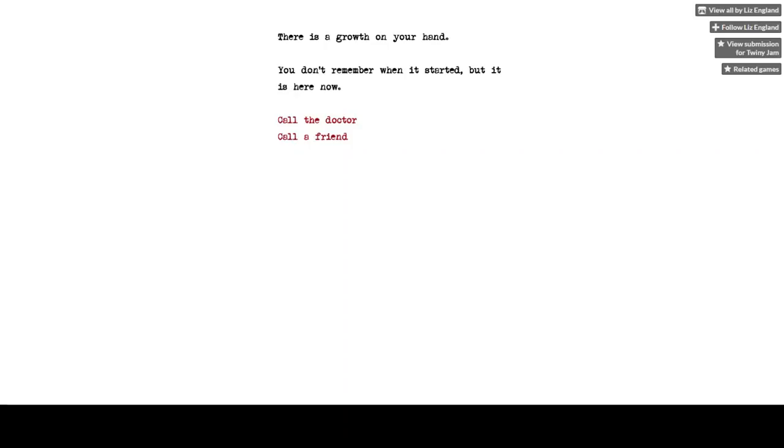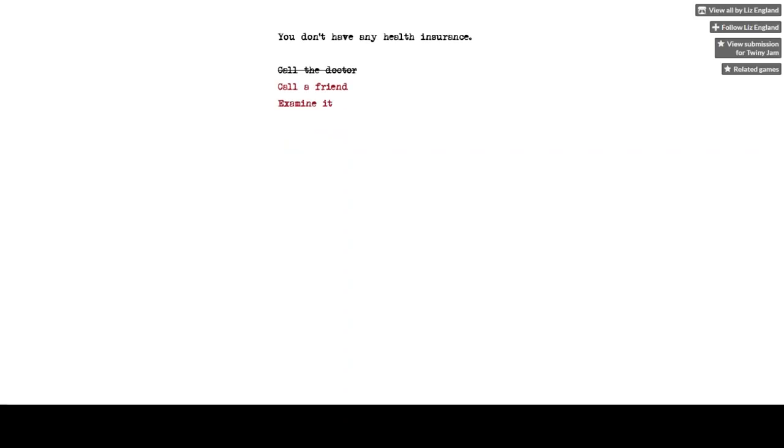I have a feeling I know why this is horror and we're gonna find out. You don't have any health insurance. Yep. Not quite what I was expecting but it definitely fits within horror just from that alone.